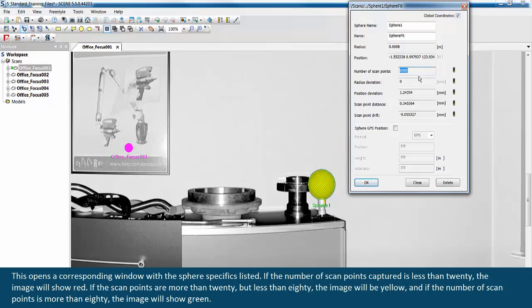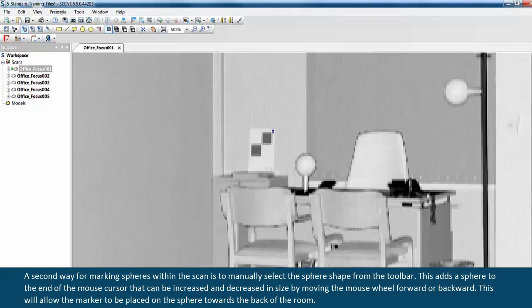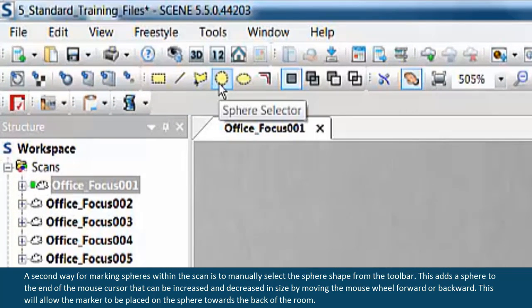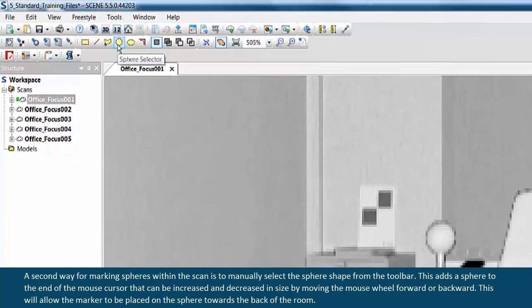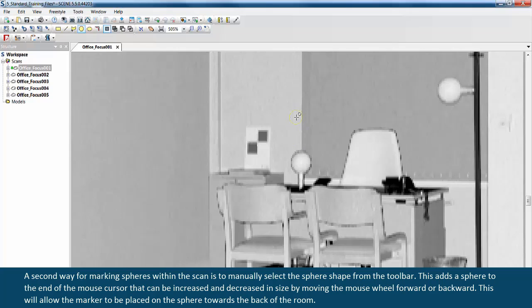A second way for marking spheres within the scan is to manually select the sphere shape from the toolbar. This adds a sphere to the end of the mouse cursor that can be increased and decreased in size by moving the mouse wheel forward or backward. This will allow the marker to be placed on the sphere towards the back of the room.